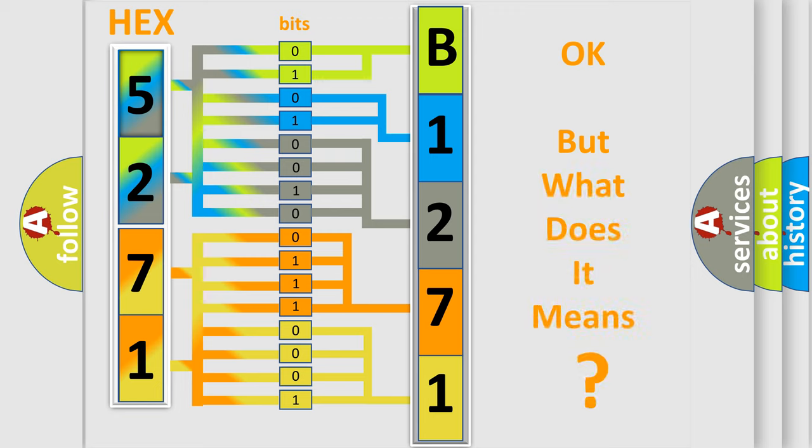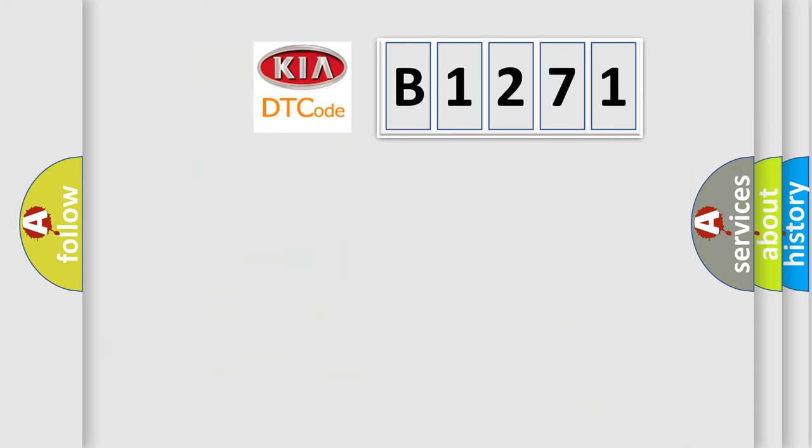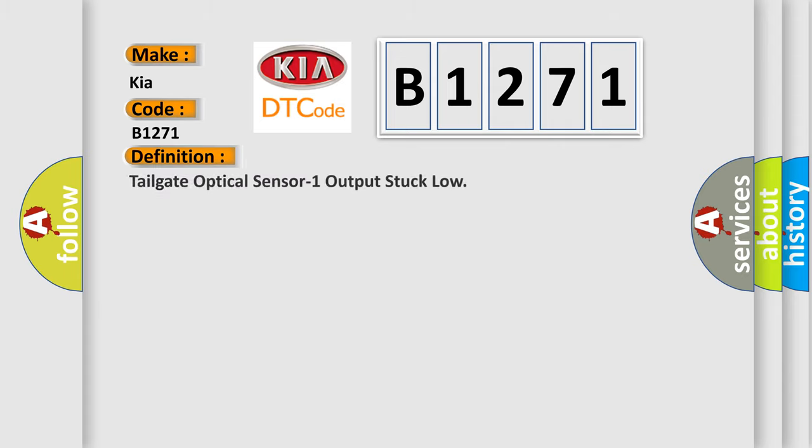The number itself does not make sense to us if we cannot assign information about what it actually expresses. So, what does the diagnostic trouble code B1271 interpret specifically for Kia car manufacturers? The basic definition is: tailgate optical sensor one output stuck low.